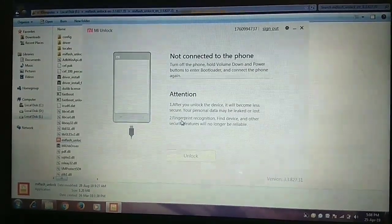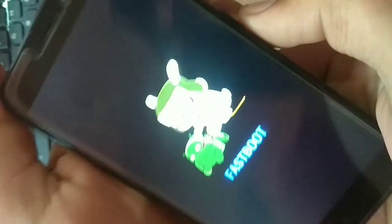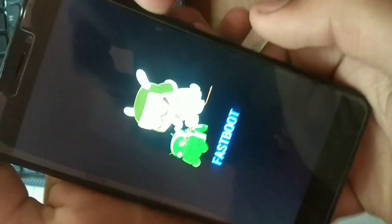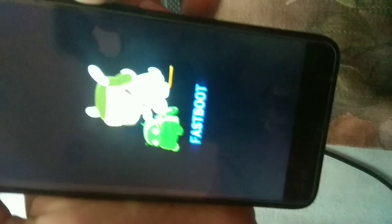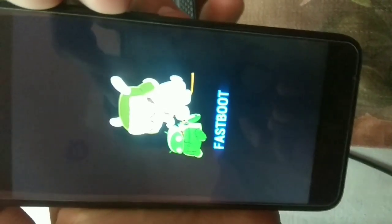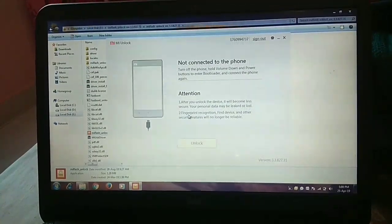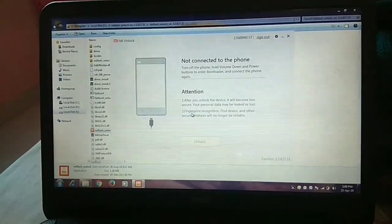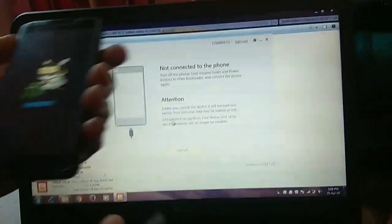Now it is showing the device is not connected. Power off your device and hold the power button and volume down button simultaneously. Now you will enter the fastboot bootloader. Now connect your phone using the data cable.